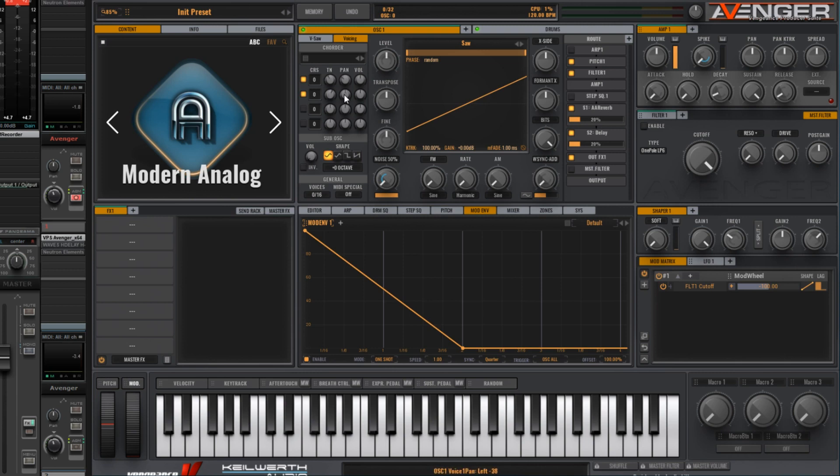And to make it a bit wider, just increase the pan to the left and to the right. Over to the reverb section, shift it up to about 50%. And now we have this sound.